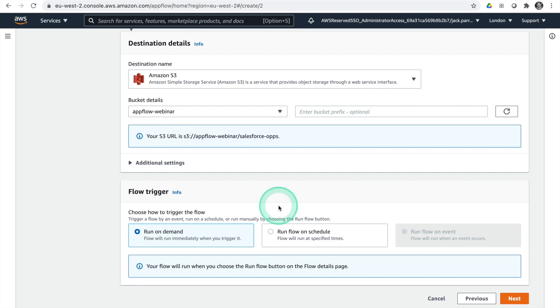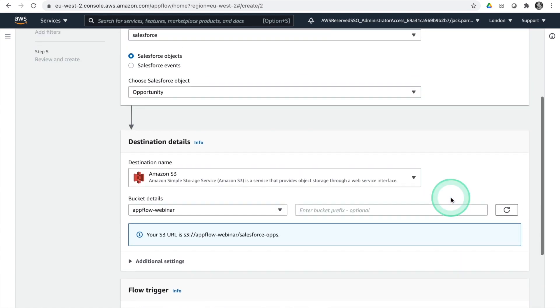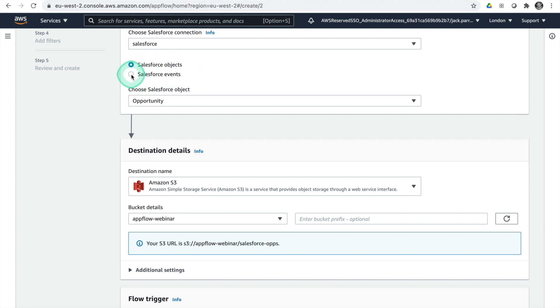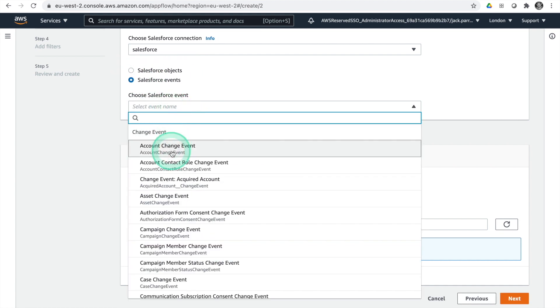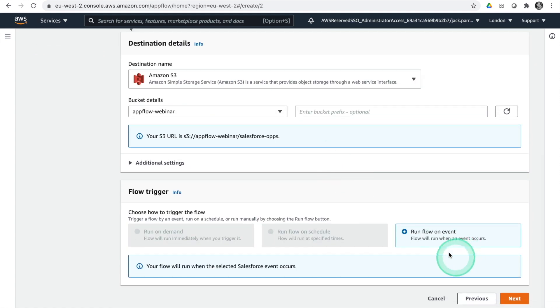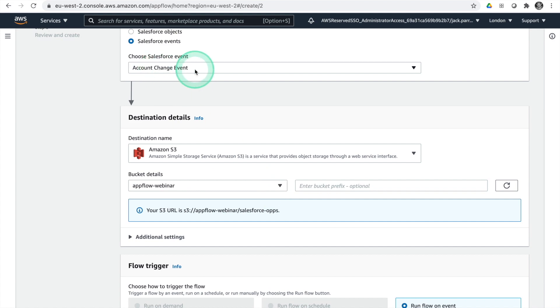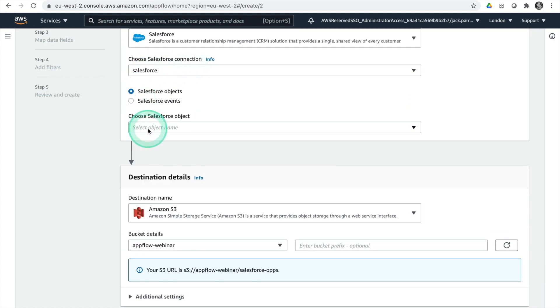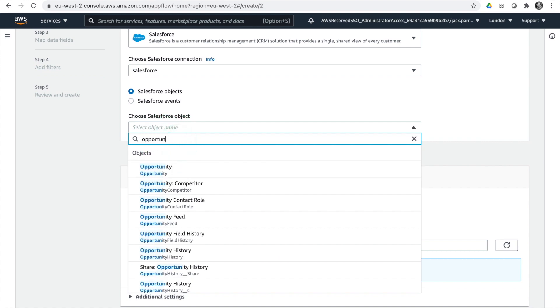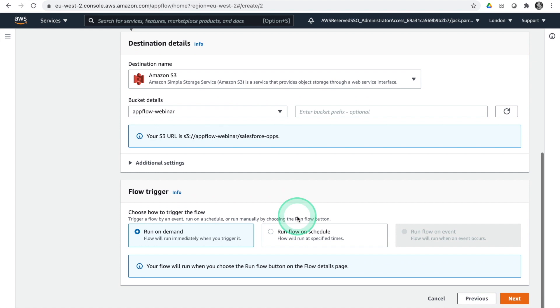If you run on demand, it will do a full run every time. The 'run flow on event' option is grayed out because I've selected an object. If I select an event — such as account change event — this flow runs when that Salesforce event occurs. I'll change this back to opportunity and leave it as on demand, then hit Next.